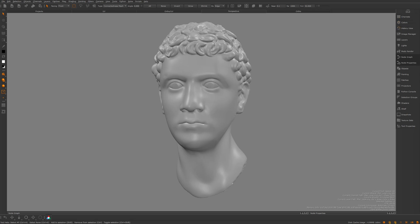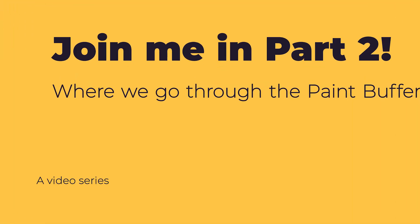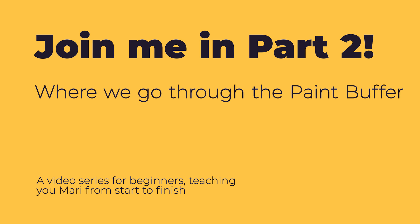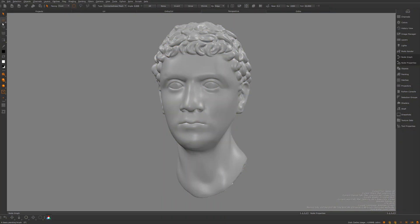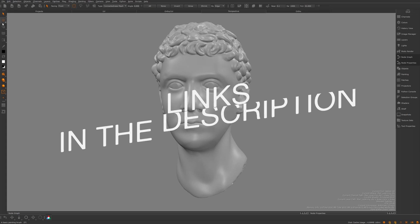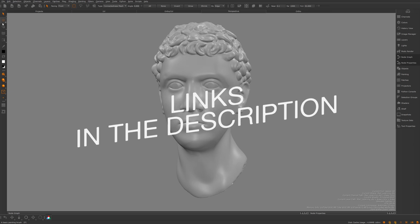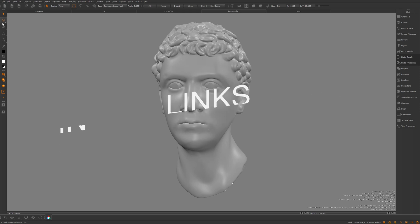We're going to talk about all the palettes and tools in a later lesson. The next episode is actually going to be about the paint buffer, because I want to address it before we get onto tools — the two are so intrinsically linked. I've been Michael Wild — if you've got any questions leave them in the comments and I'll get back to you, or head over to the Discord. See you in the next one!